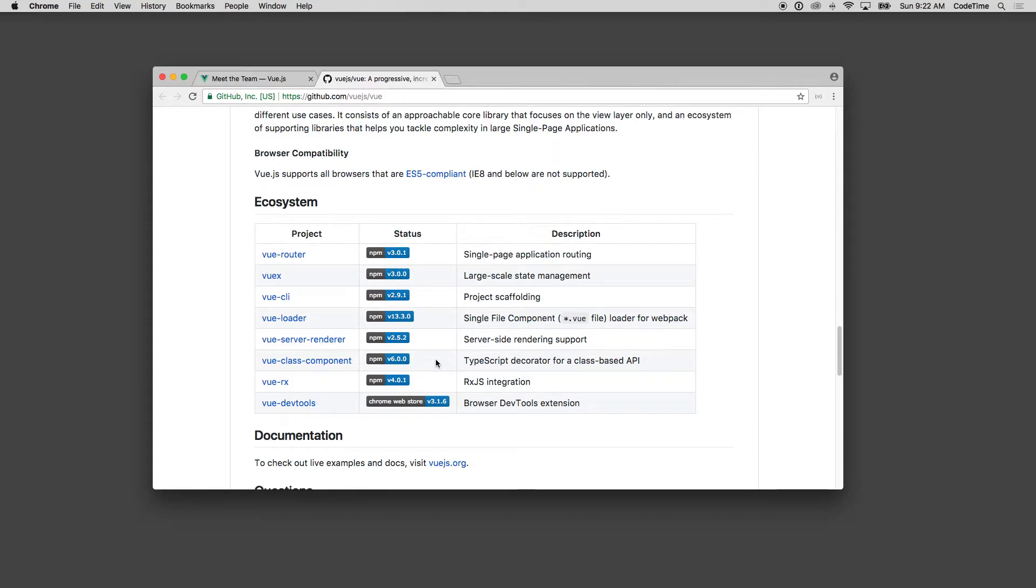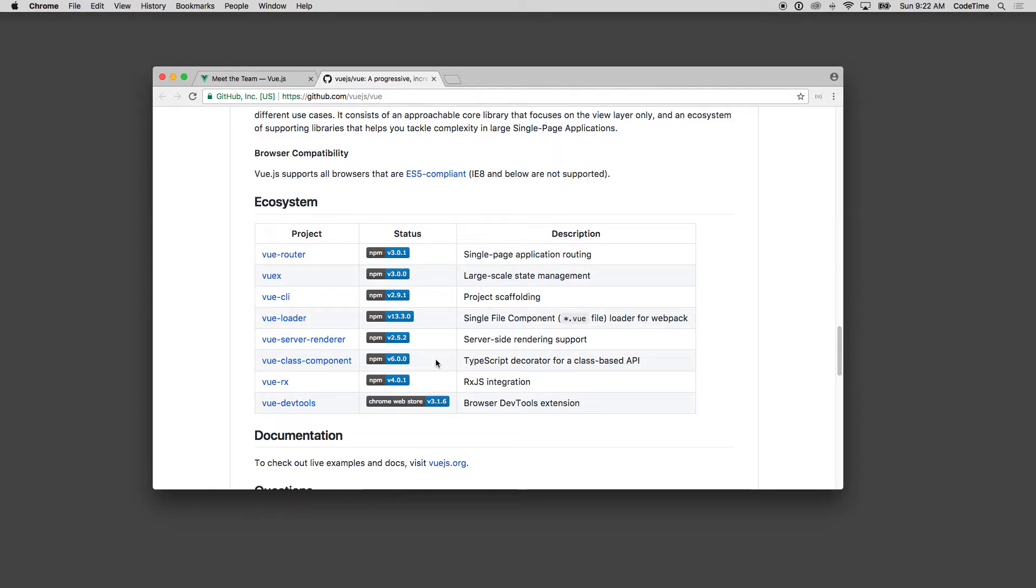The ecosystem itself—there are a lot of packages. Of course, with any JavaScript or PHP framework or any language, it's all about the packages and things that you can extend so that you don't have to write all the code yourself. So they have Vue Router, Vuex, Vue CLI, Vue Loader, Server Render, and these are just a couple—the major projects and packages that are going on with Vue.